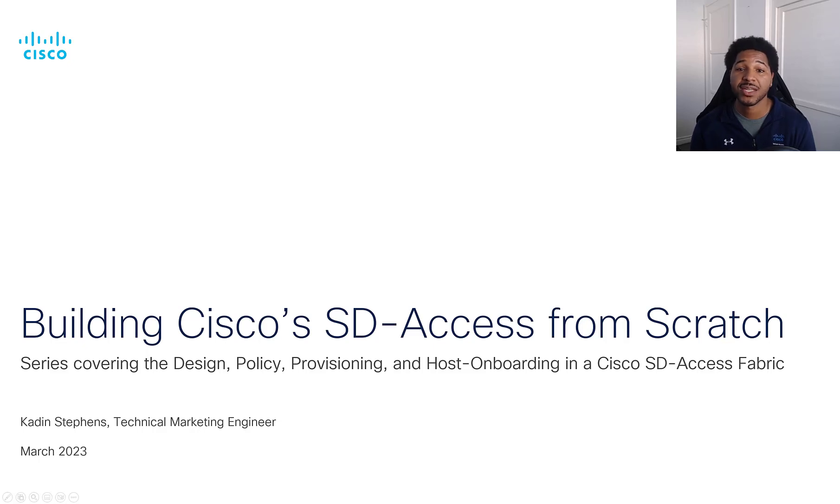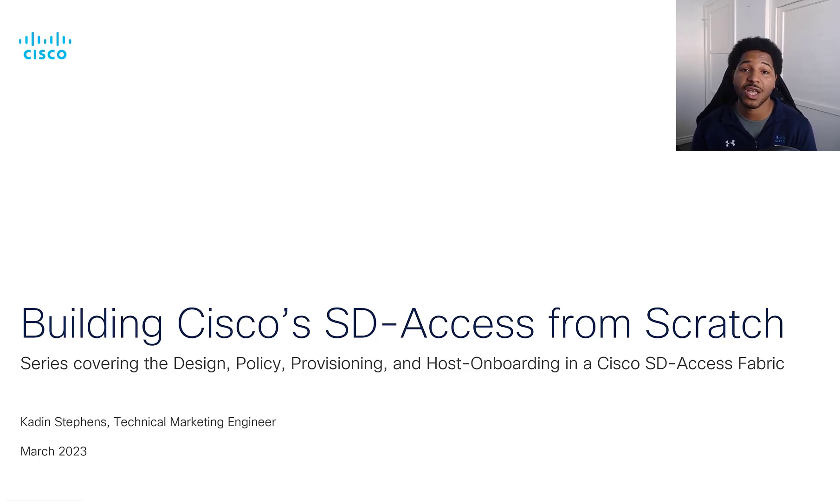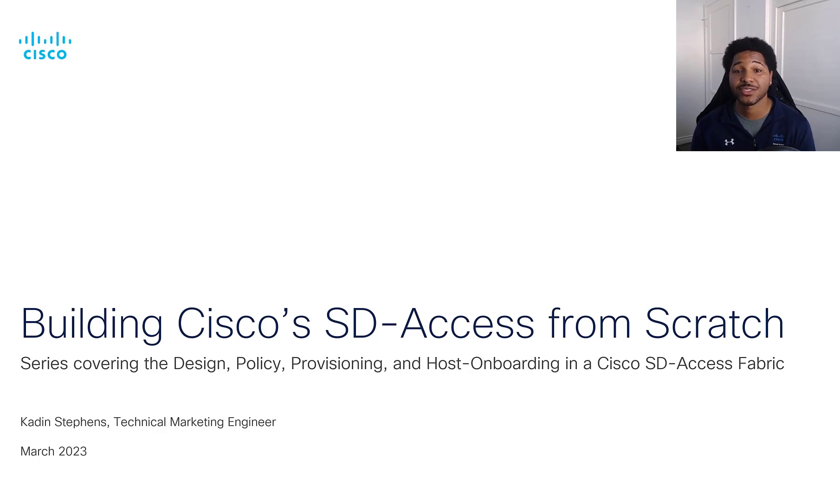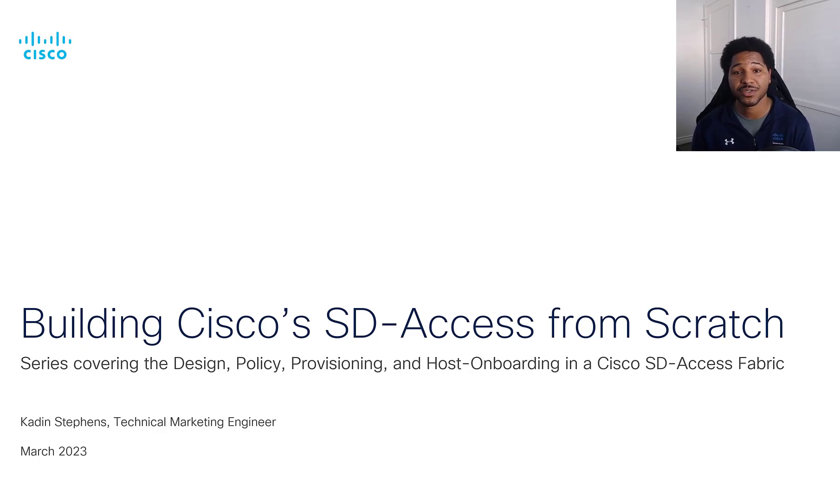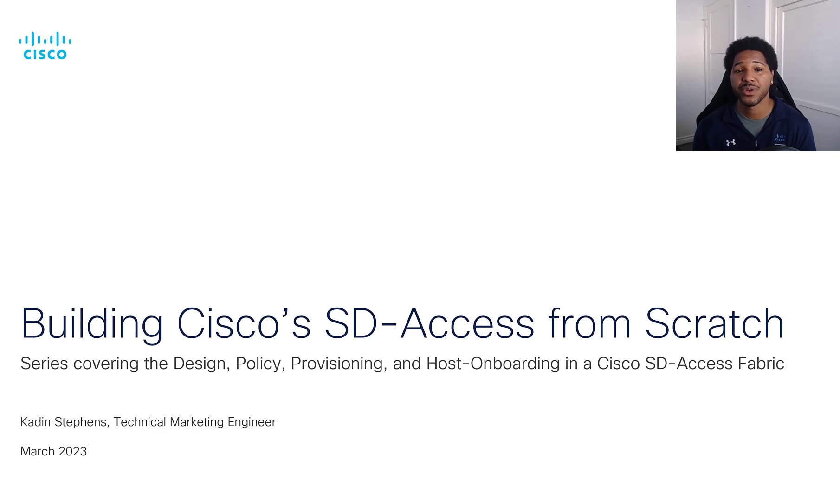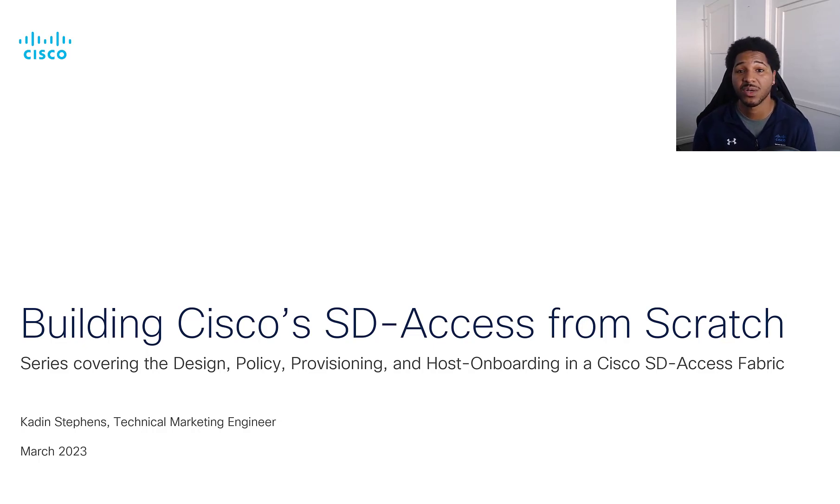Hello, my name is Caden Stephens, Technical Marketing Engineer for Cisco's Software-Defined Access Solution Team. Today, this is the fourth part in a four-part series, the last video of our Building SDA from Scratch series, and we'll continue on with host onboarding.